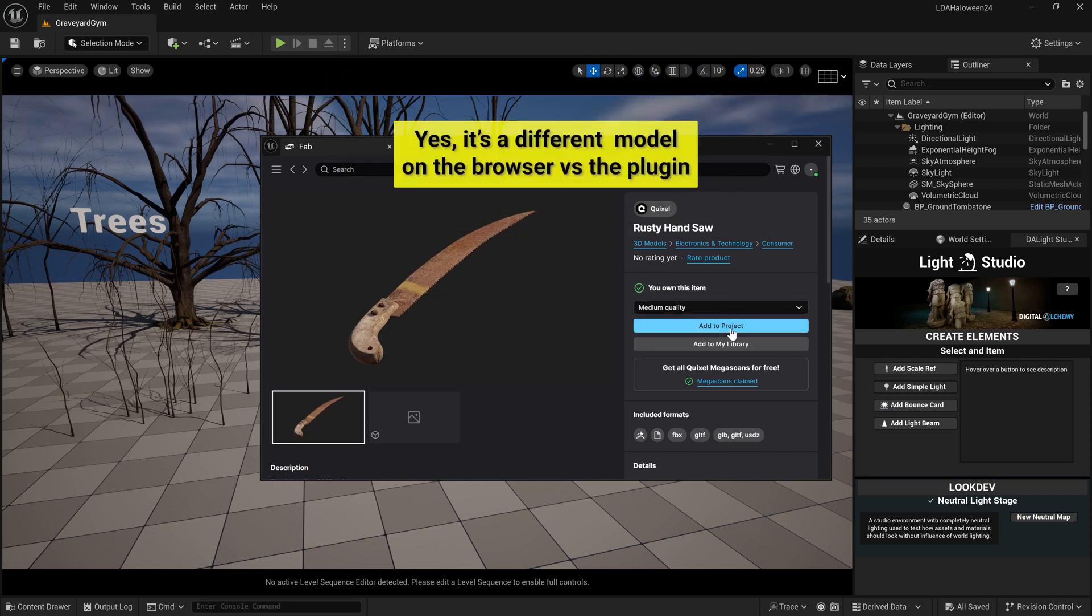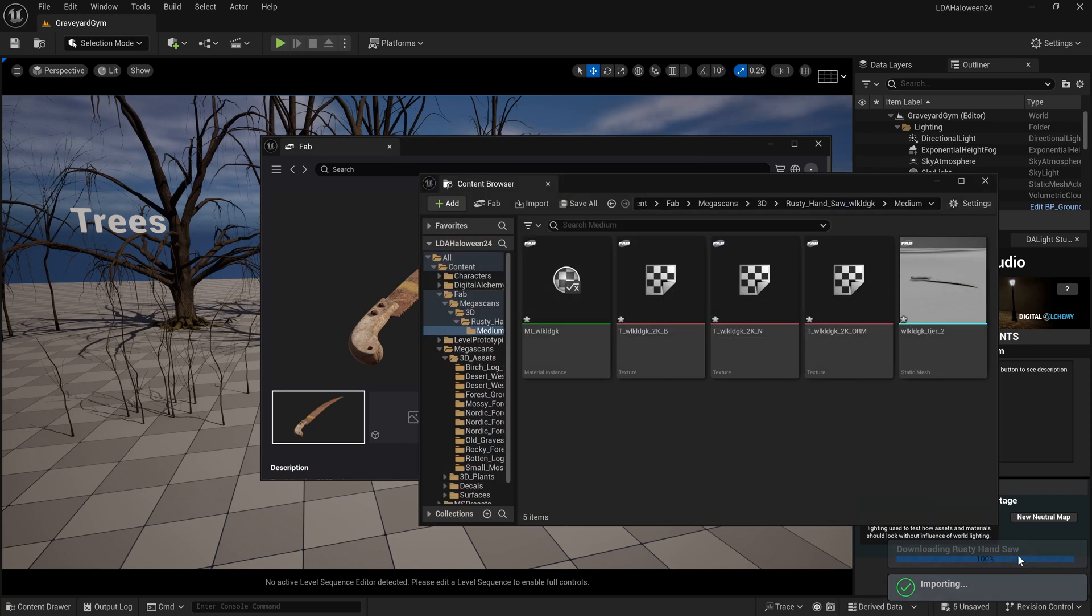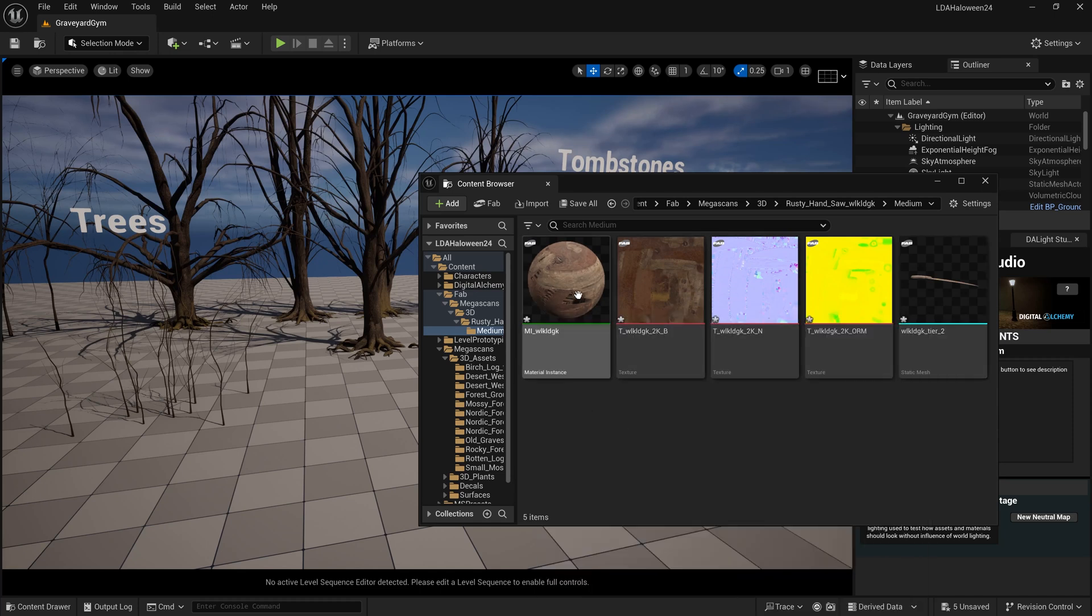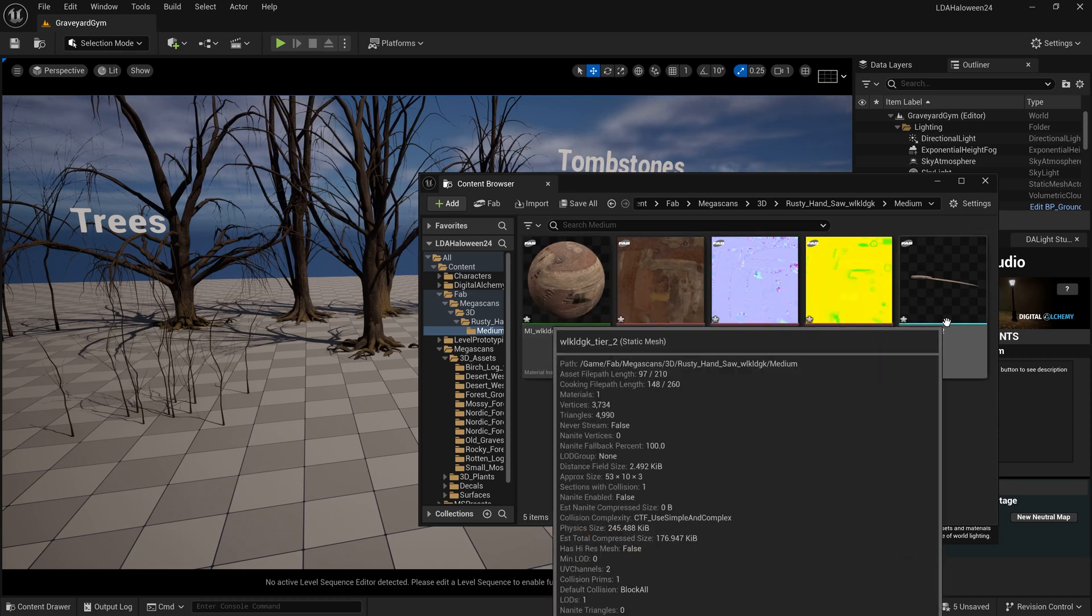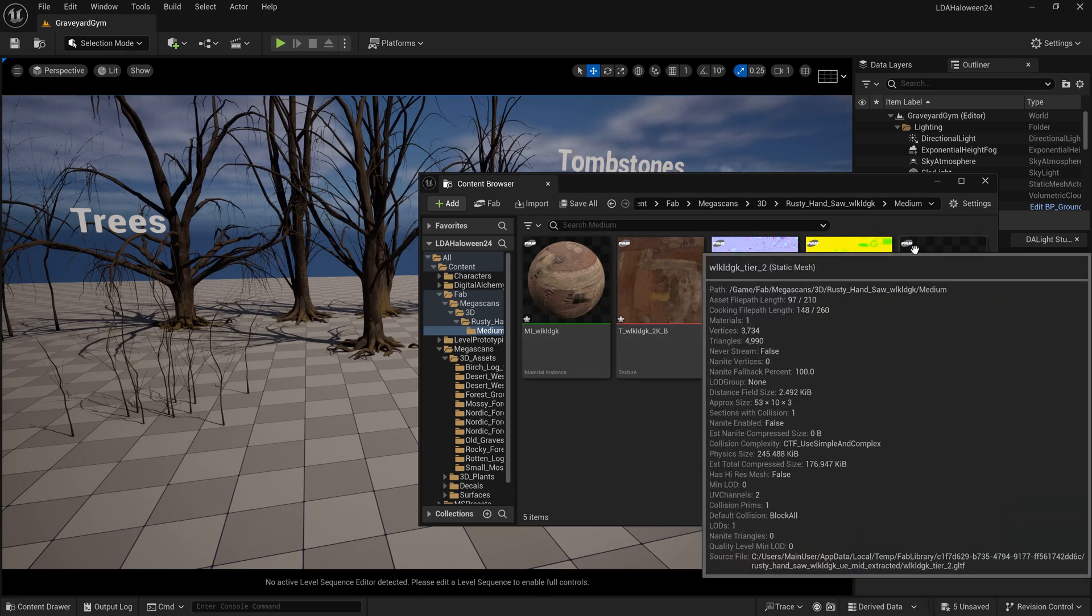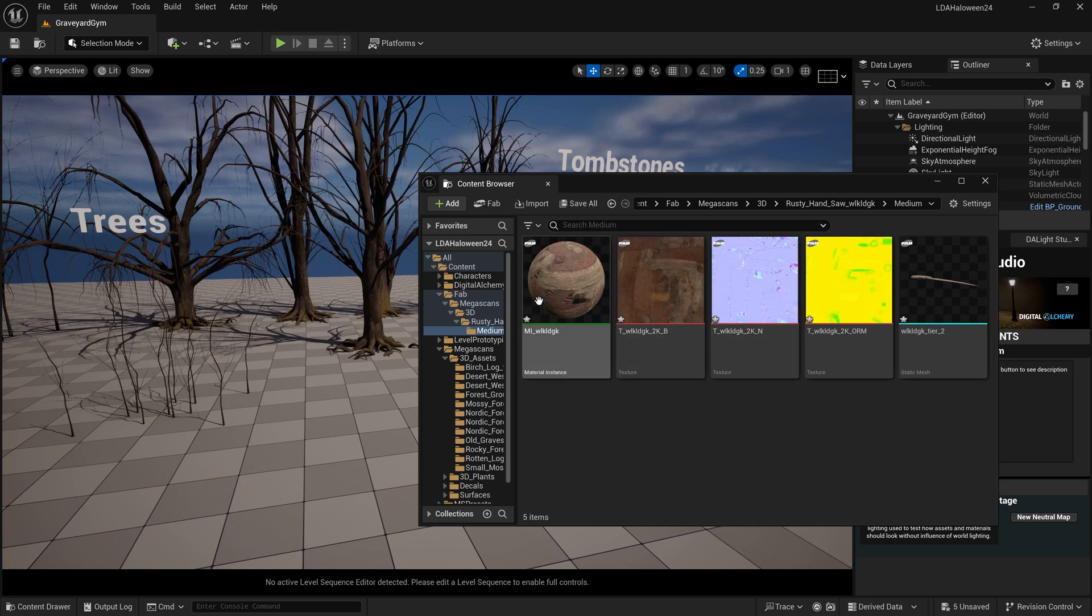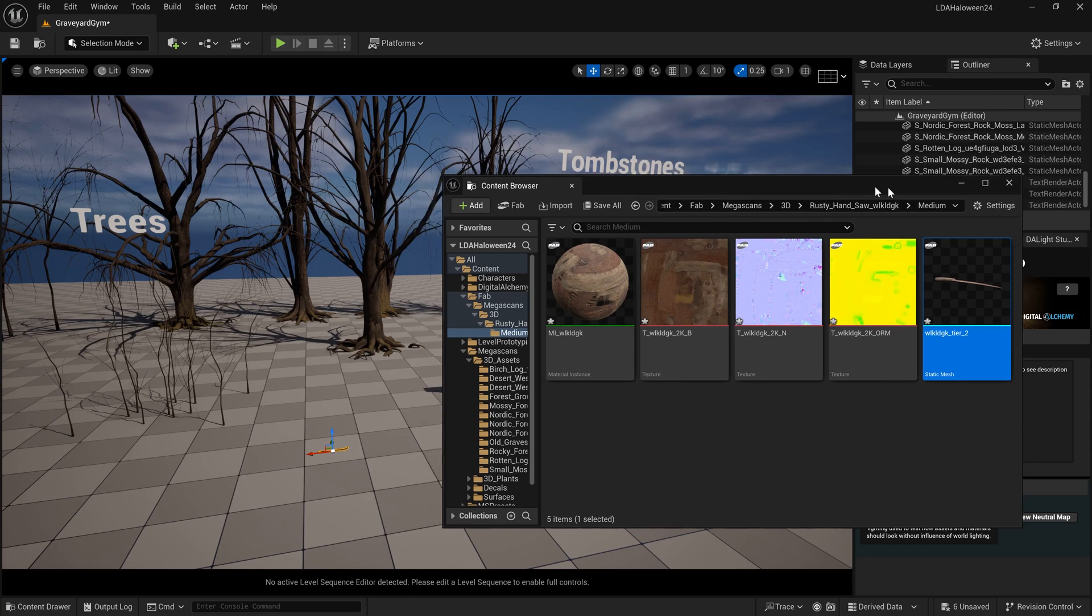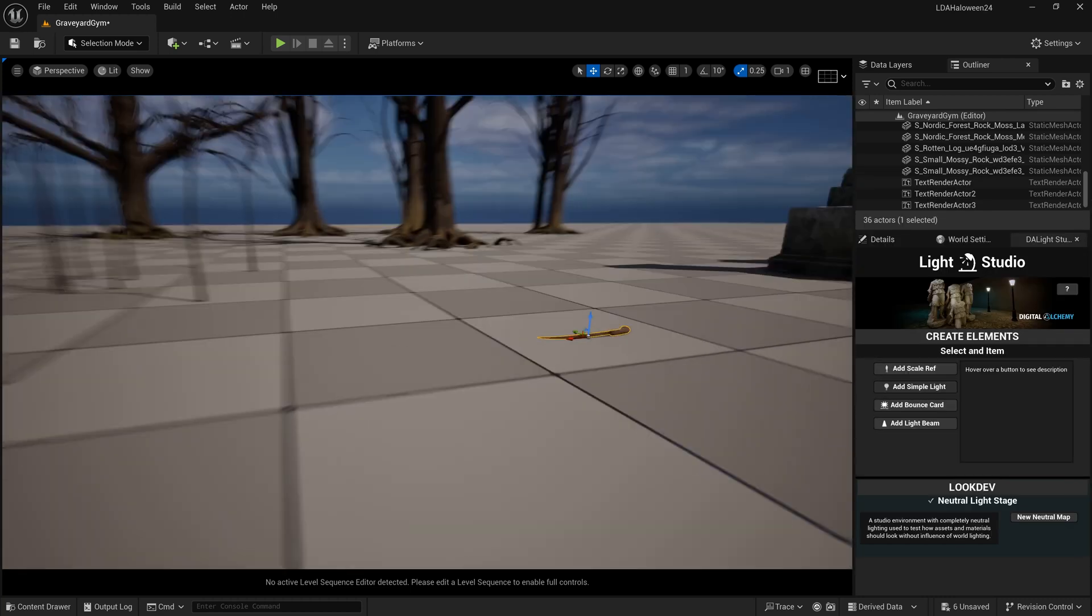I can actually add it to my project. If I click on Add to Project, you can see it's downloading rusty handsaw. Here it is. In our content browser, it does have the FAB icon on the thumbnail. It does add it to a FAB folder in our project. If I drag this out here into the world, there it is right there.